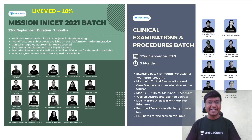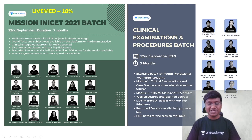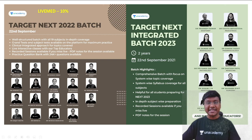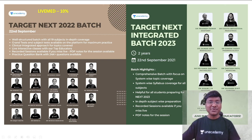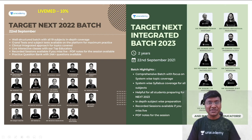Before starting the session, let me give you the updates from ANACADEMY. The important batch courses starting are: Mission INICT 2021 Batch, Clinical Examination and Procedures Batch, Target Next 2022 Batch, and Target Next Integrated Batch 2023. To get subscribed to these batch courses, you can use my code 'LIKEMY' and get an additional 10% discount on your subscriptions.